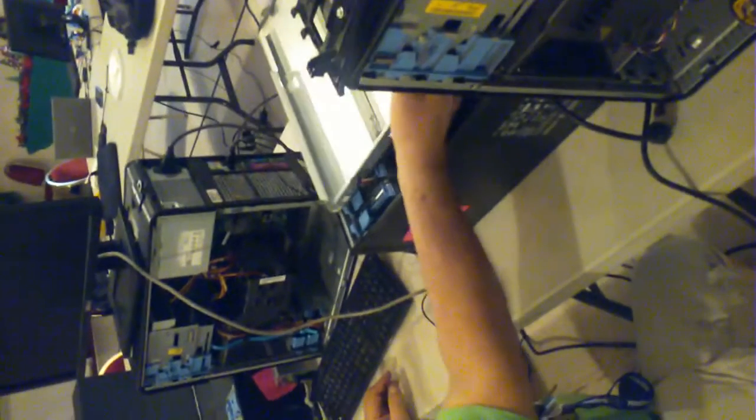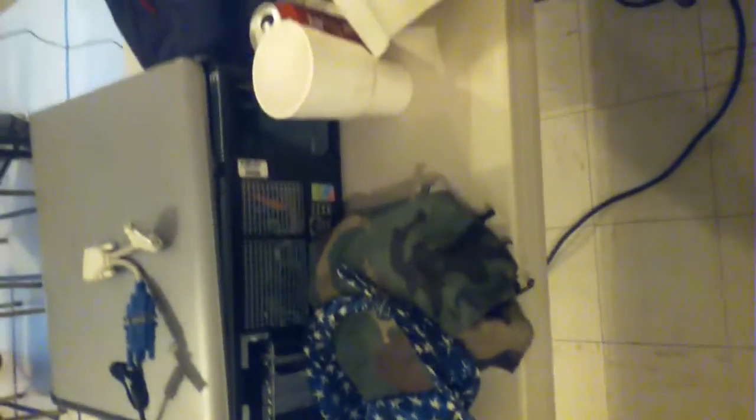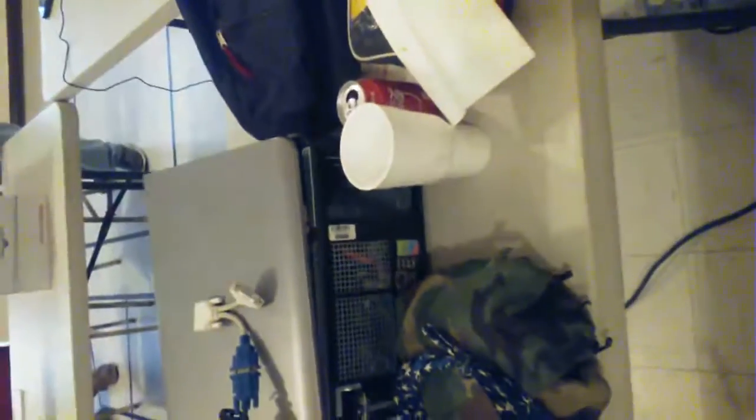And here at Linux InstallFest, as at most InstallFests, we have some people here with their computers trying to build them together and install Linux on them. So I thought I'd just go over and look at the different equipment that people have and the different things that they're trying to do.